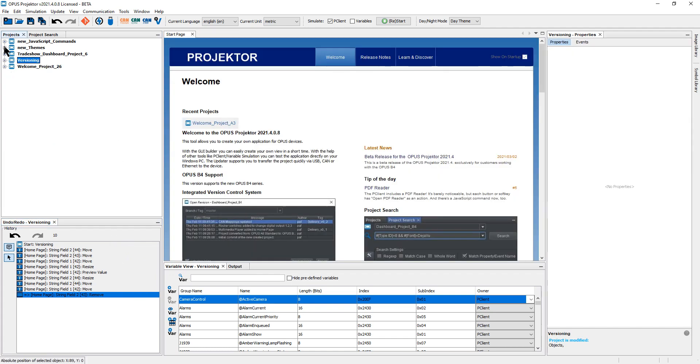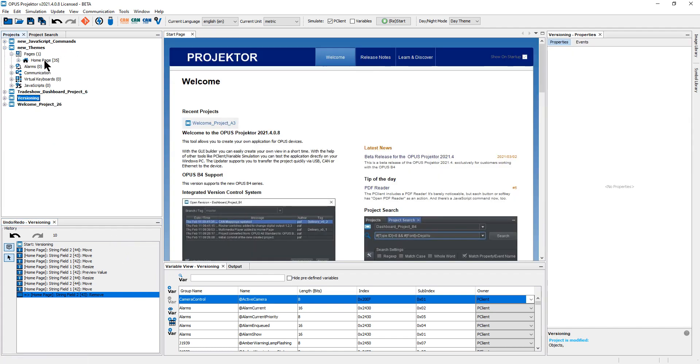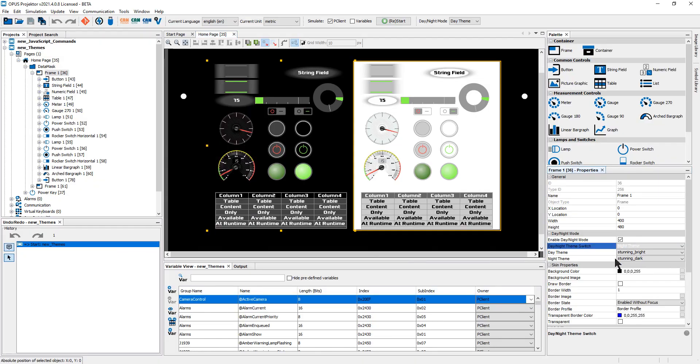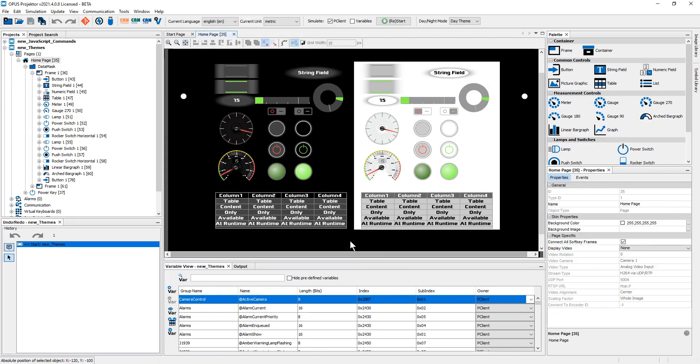We also have two new object themes. The themes are stunning dark and stunning bright. I think you can guess which one is which. These are high contrast themes for day night use.